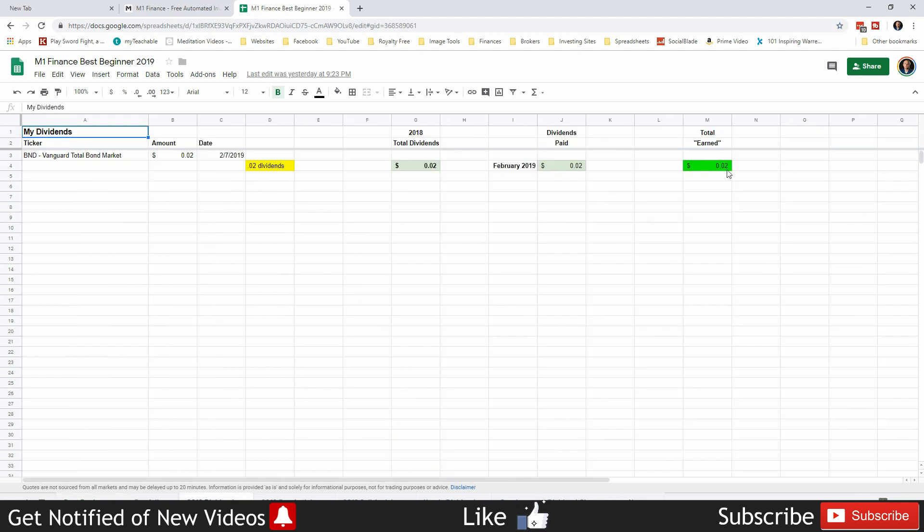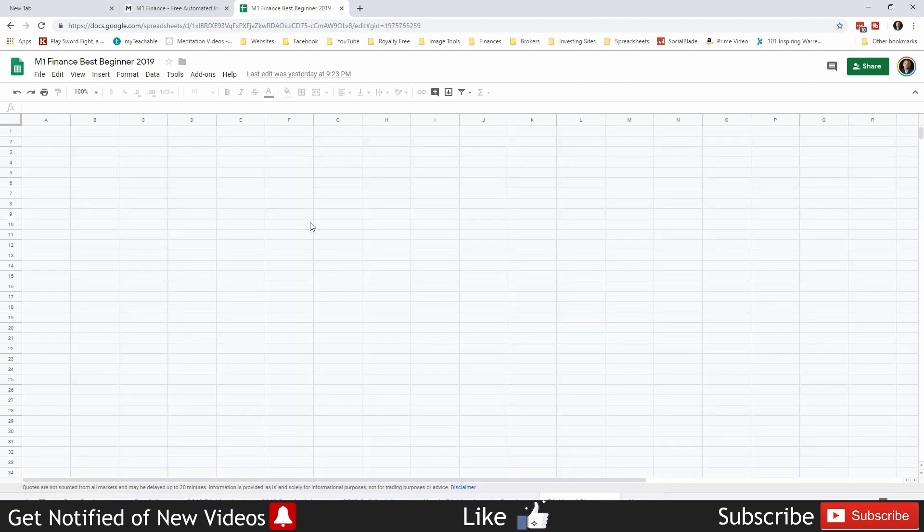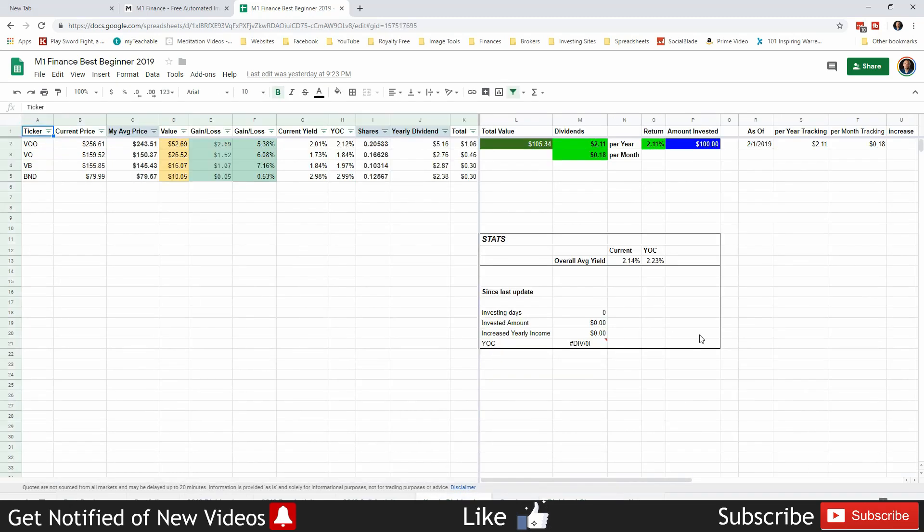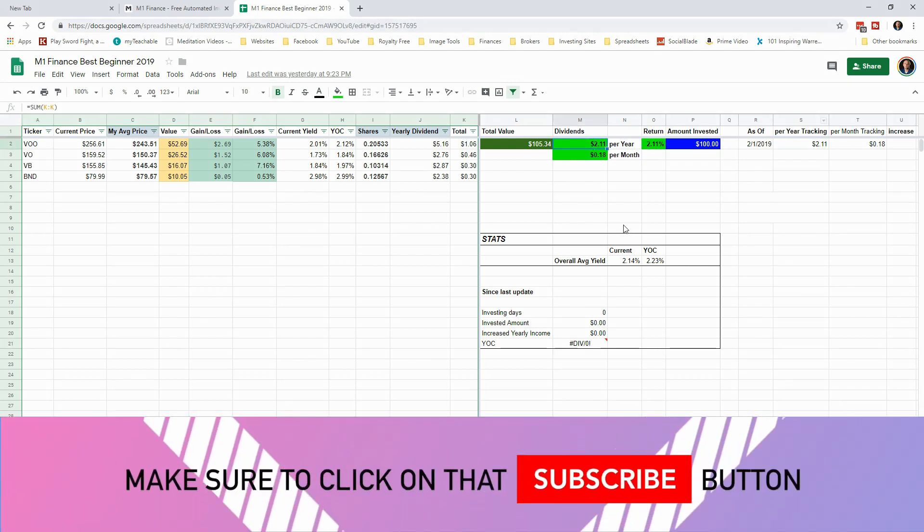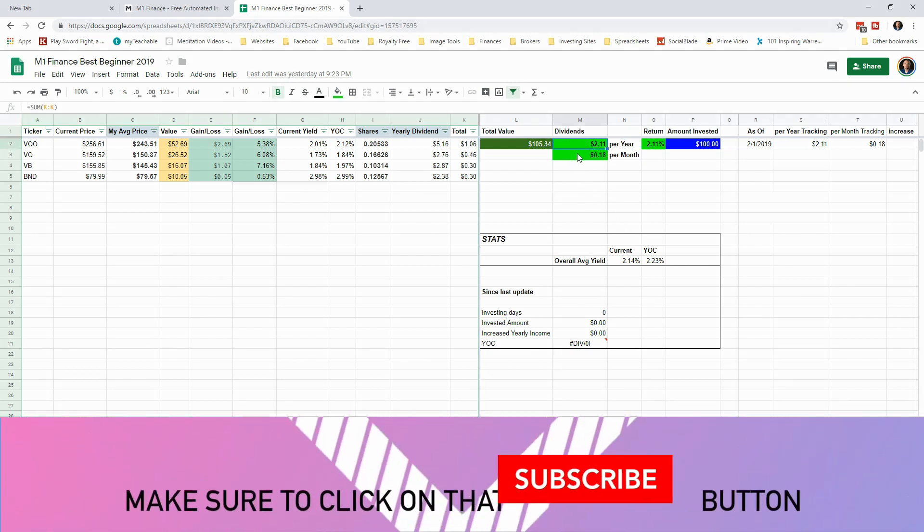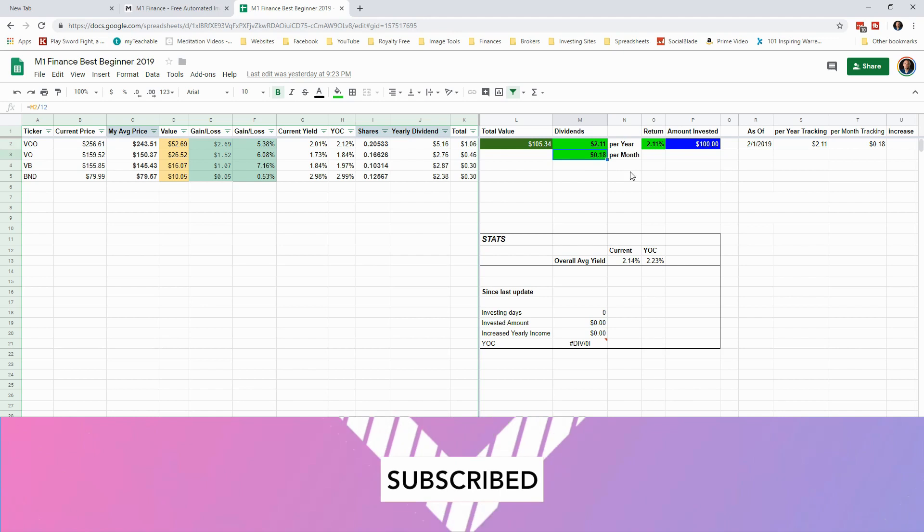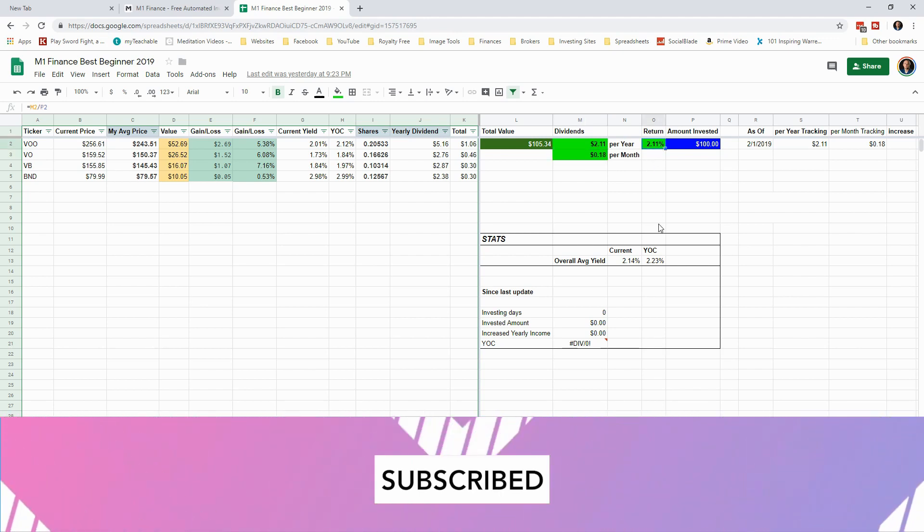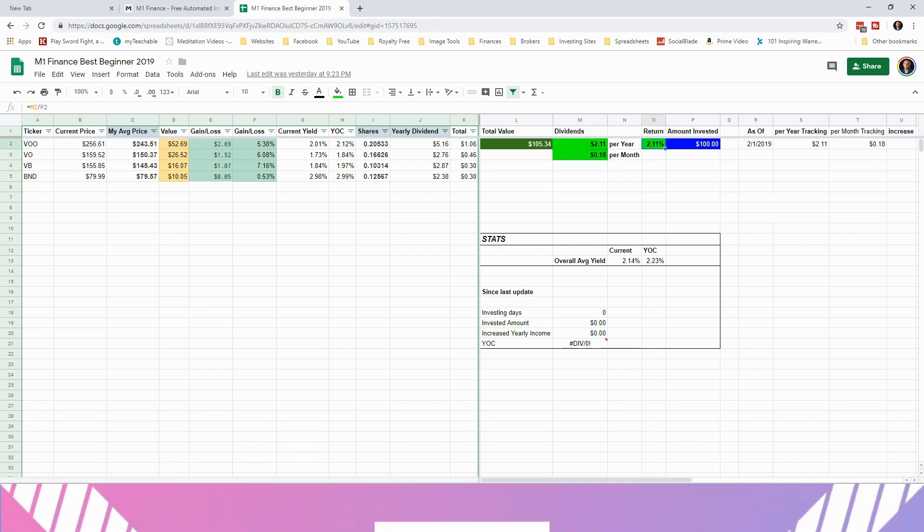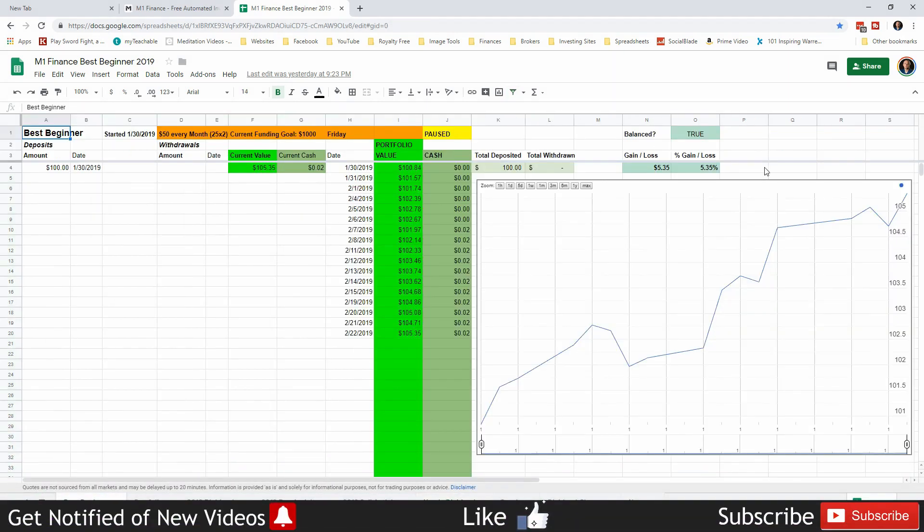Dividend-wise, we haven't earned any more than that two cents and that's all we've been paid. There's been no dividend changes since there's been no changes and we haven't made any deposits. Nothing's changed. This should produce $2.11 a year in dividends and 18 cents a month, and give us a 2.11% dividend yield return.